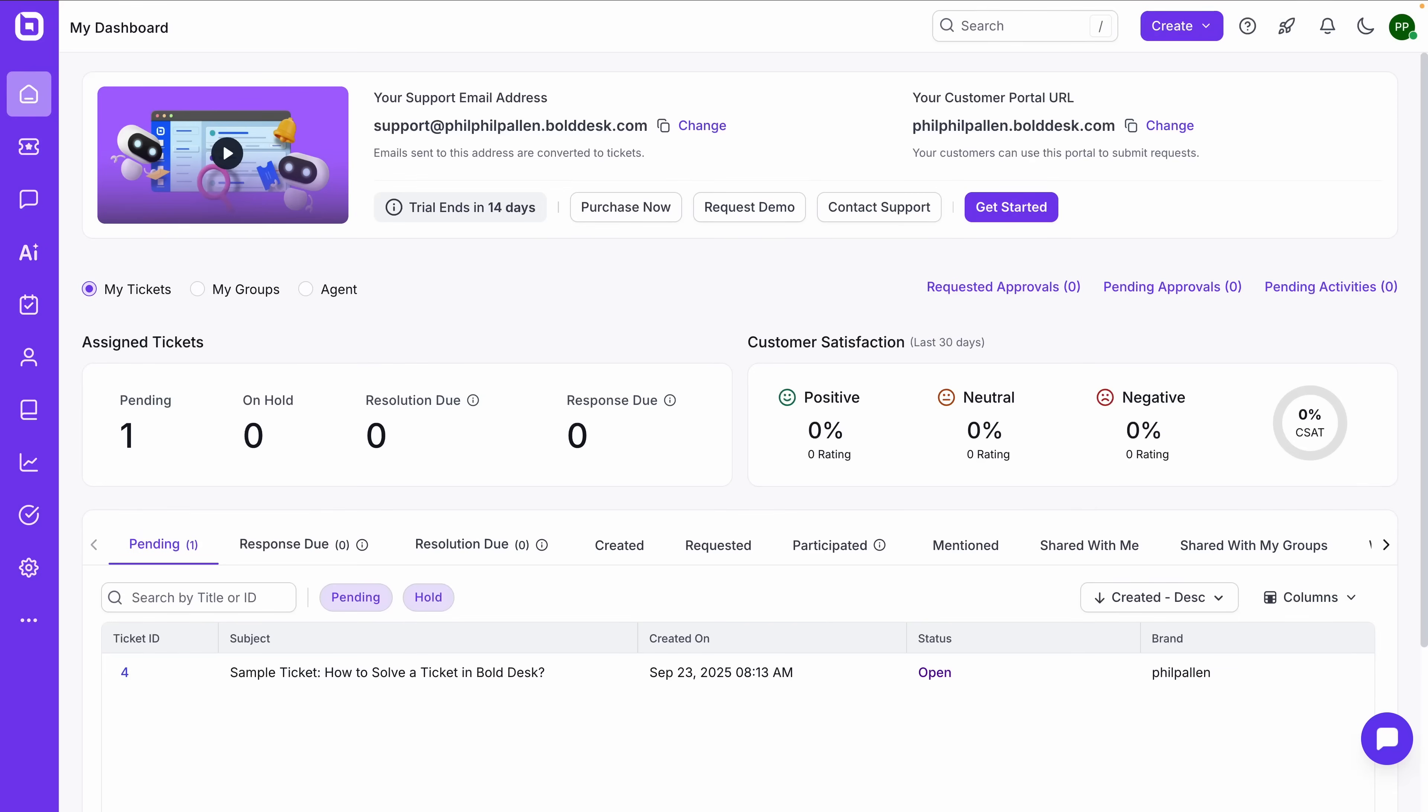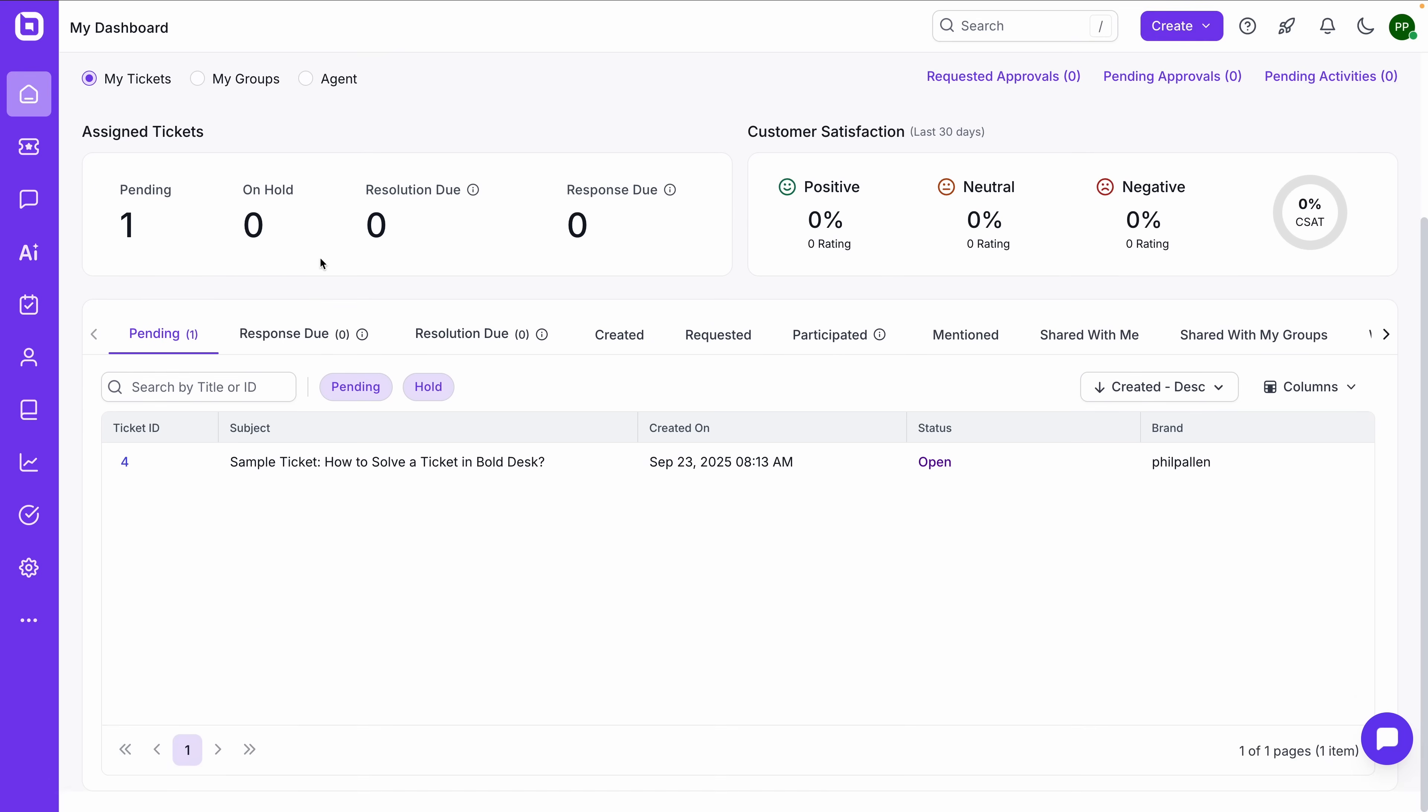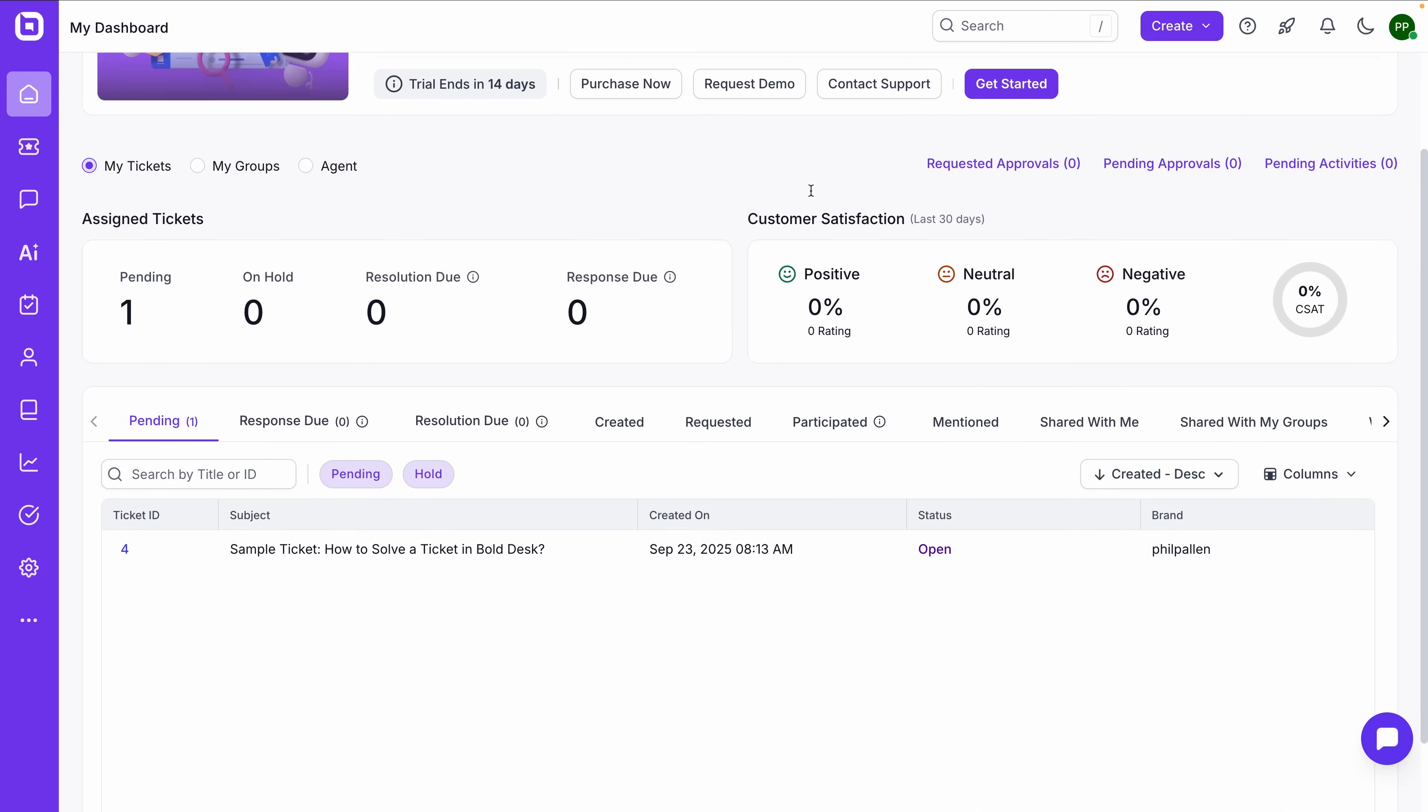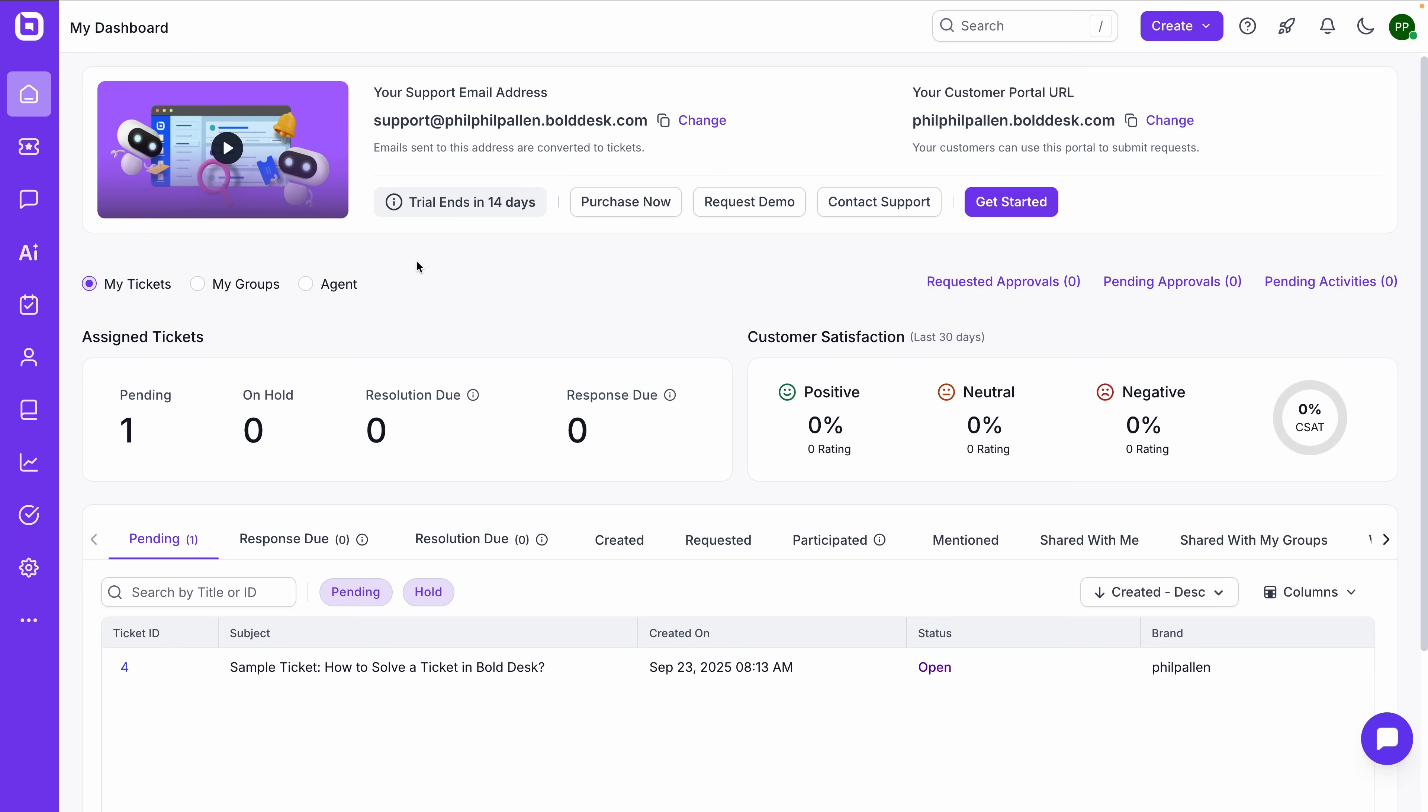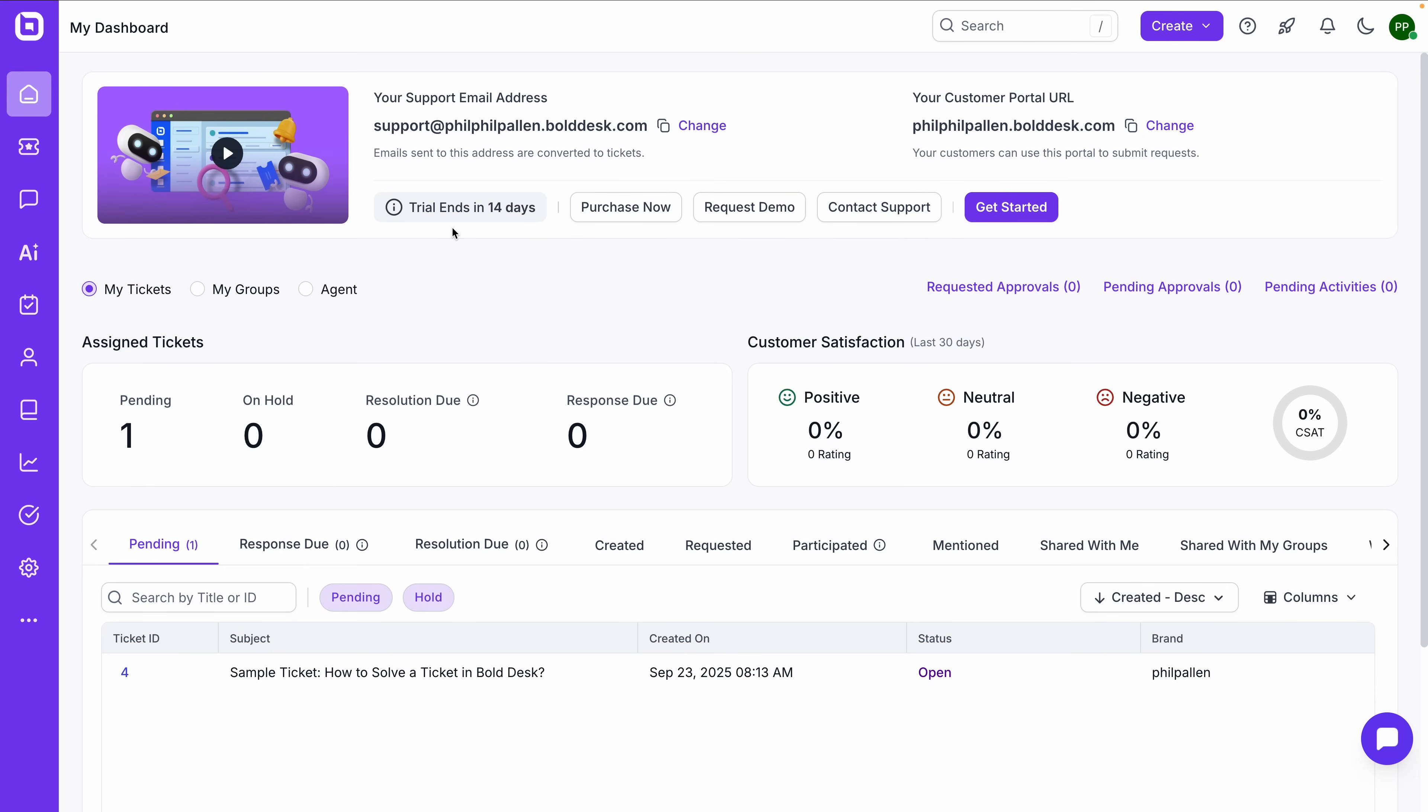If your current support software feels bloated or slow, this is the dashboard that will probably change your mind. Let's start at the BoldDesk dashboard. This is the very first thing that you'll see when you log in, and while there's not a ton to see yet in my account since I just created it, it gives you a clearer sense of how things are organized. Up top, we've got your support email and customer portal address, both of which you can customize.